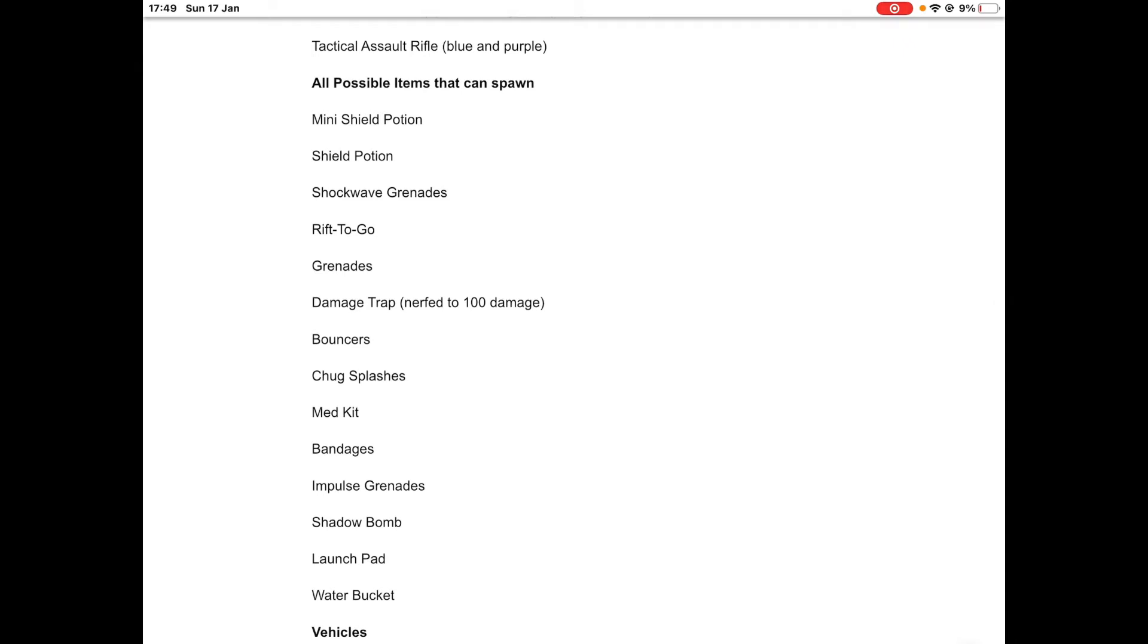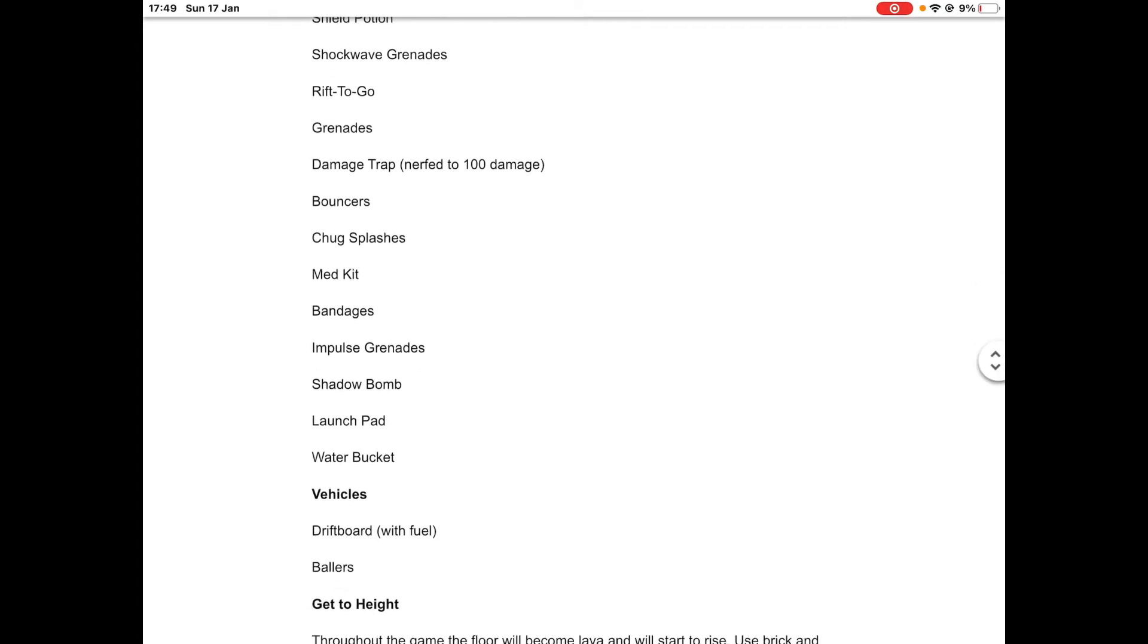It's a different item loot pool as well. You have mini shield potions, big pots, shockwaves, rift-to-gos, grenades, damage traps but these are up to 100 damage not 150 anymore, bouncers, chug splashes, medkit, bandages, impulse grenades, shadow bomb, the launch pad, and the water bucket. The water bucket is basically another concept that I made myself.